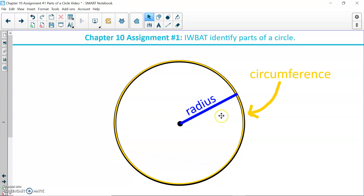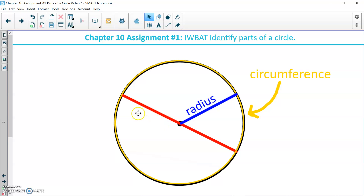The radius is a line segment — it has two endpoints: one endpoint at the center and one endpoint on the circumference. Another line segment in a circle is called the diameter, and in my diagram my diameter is red. A diameter passes through the center and has both endpoints on the circumference, so it travels from one side of the circumference through the center and ends on the other side.